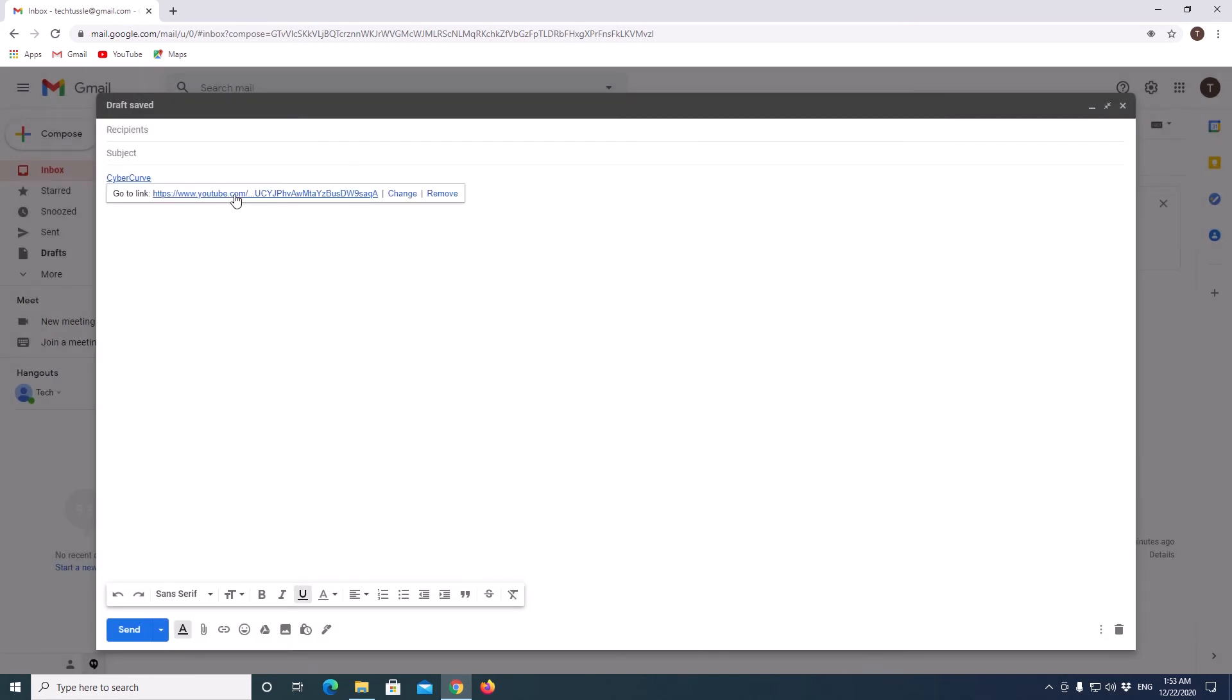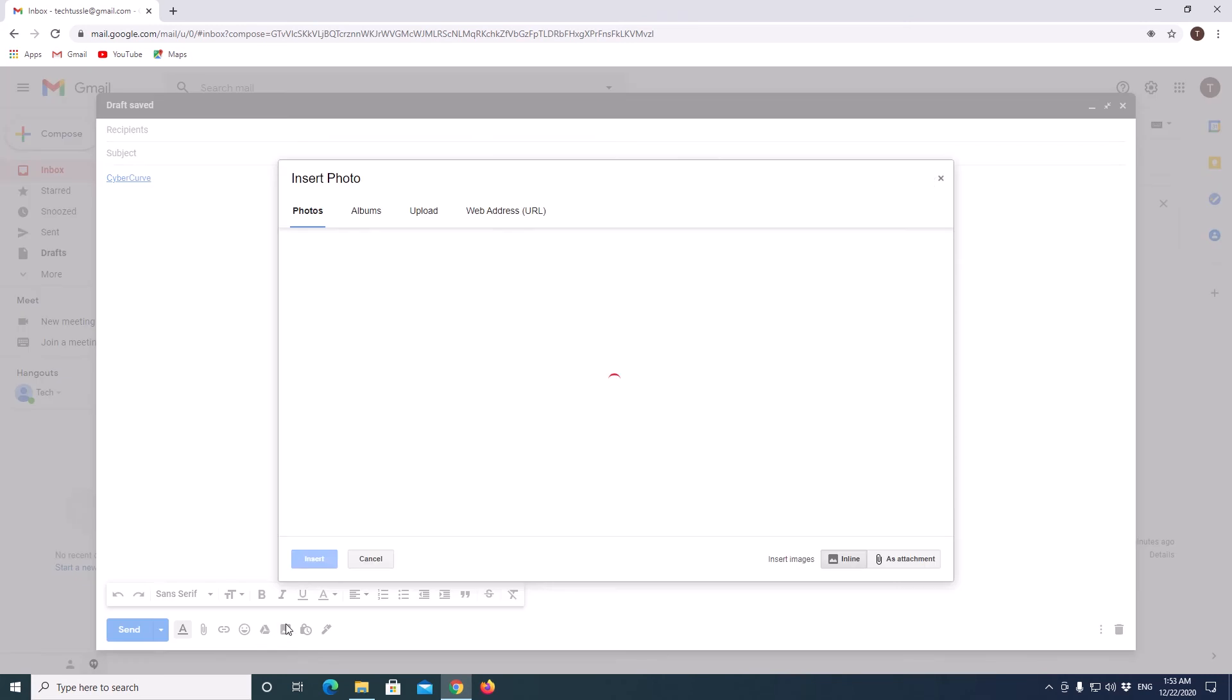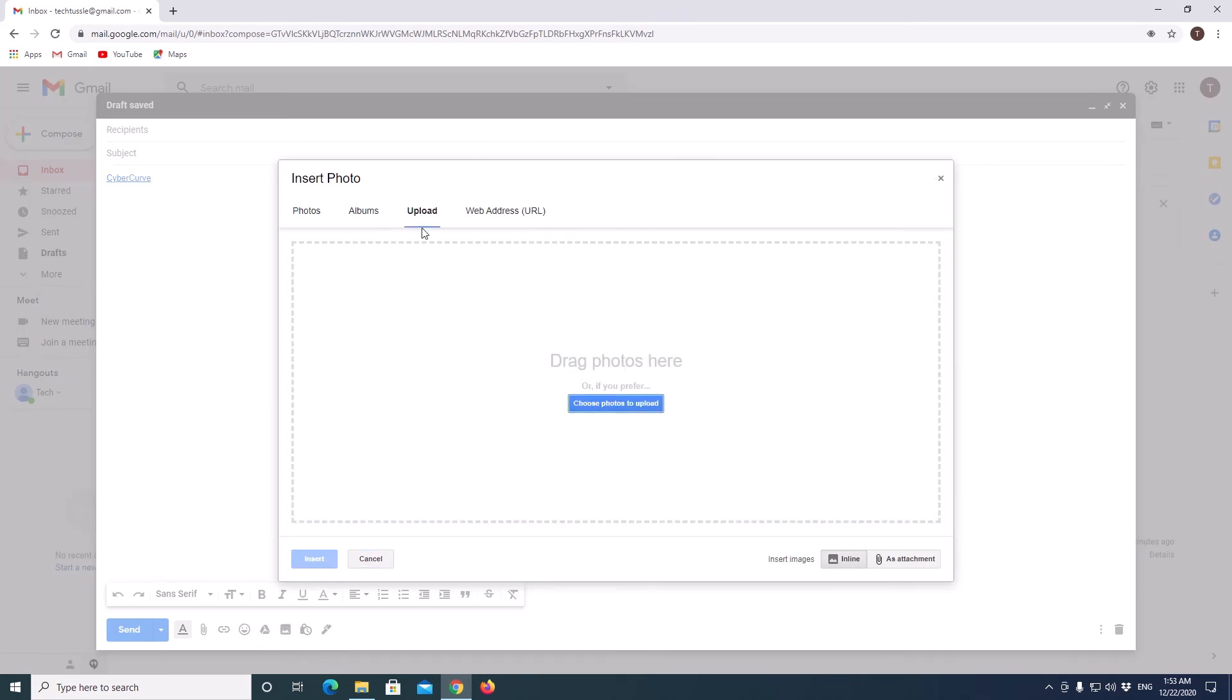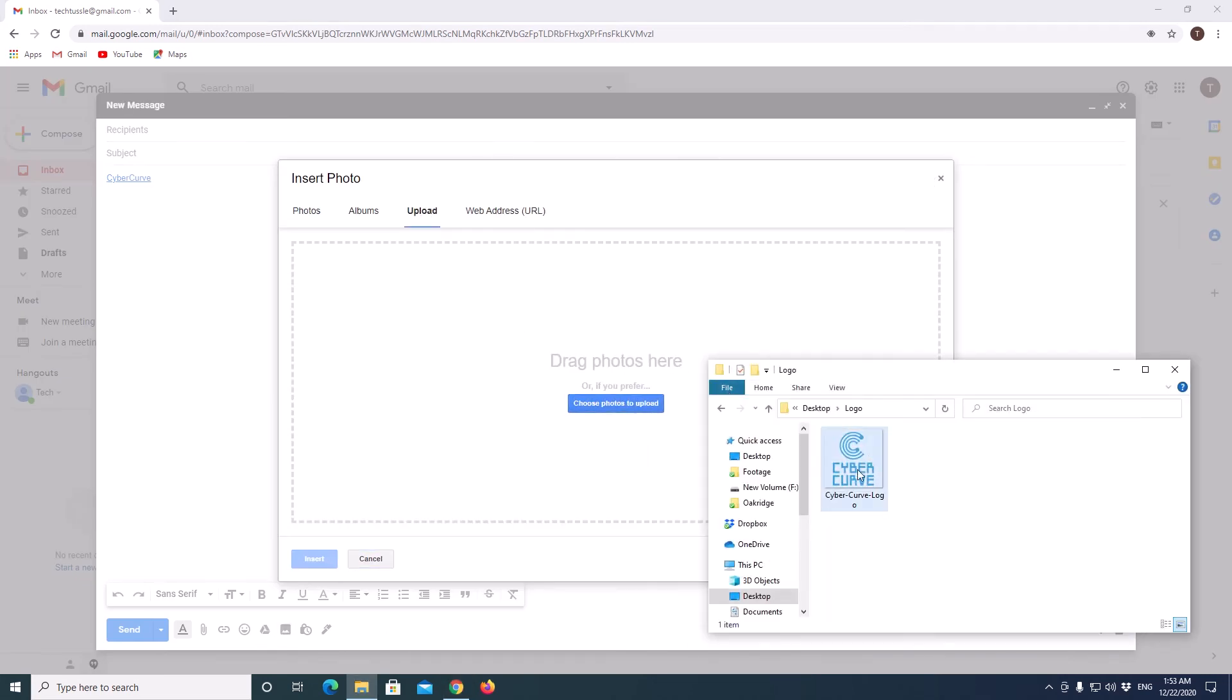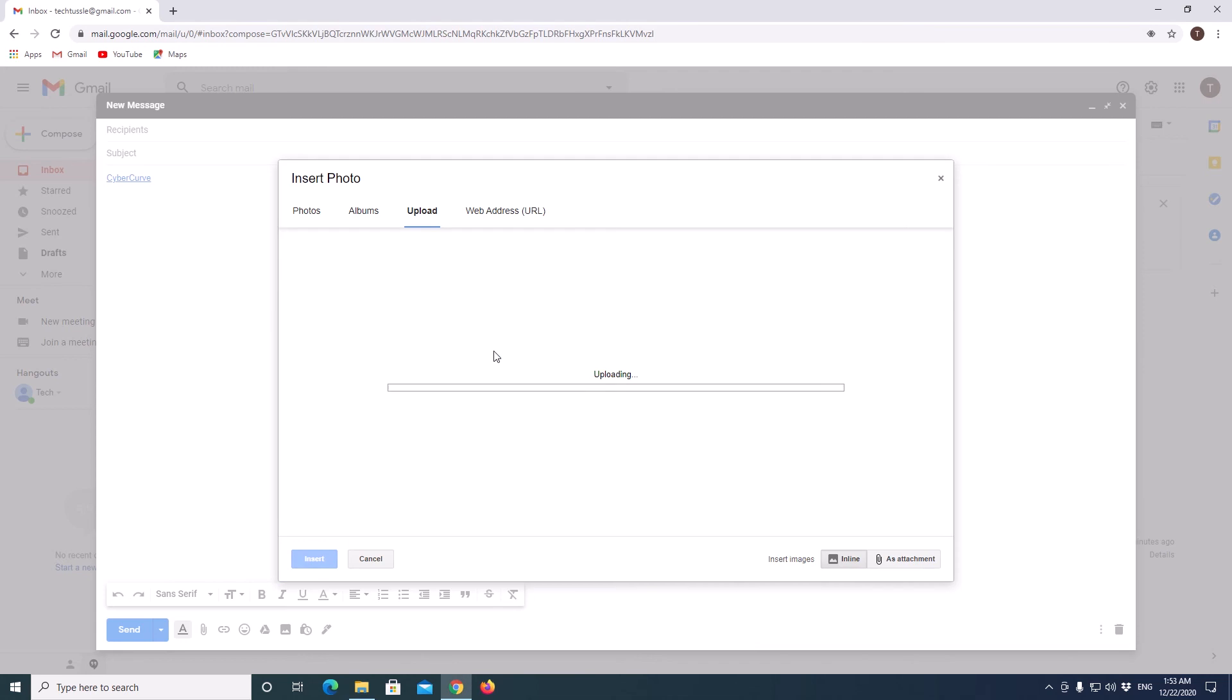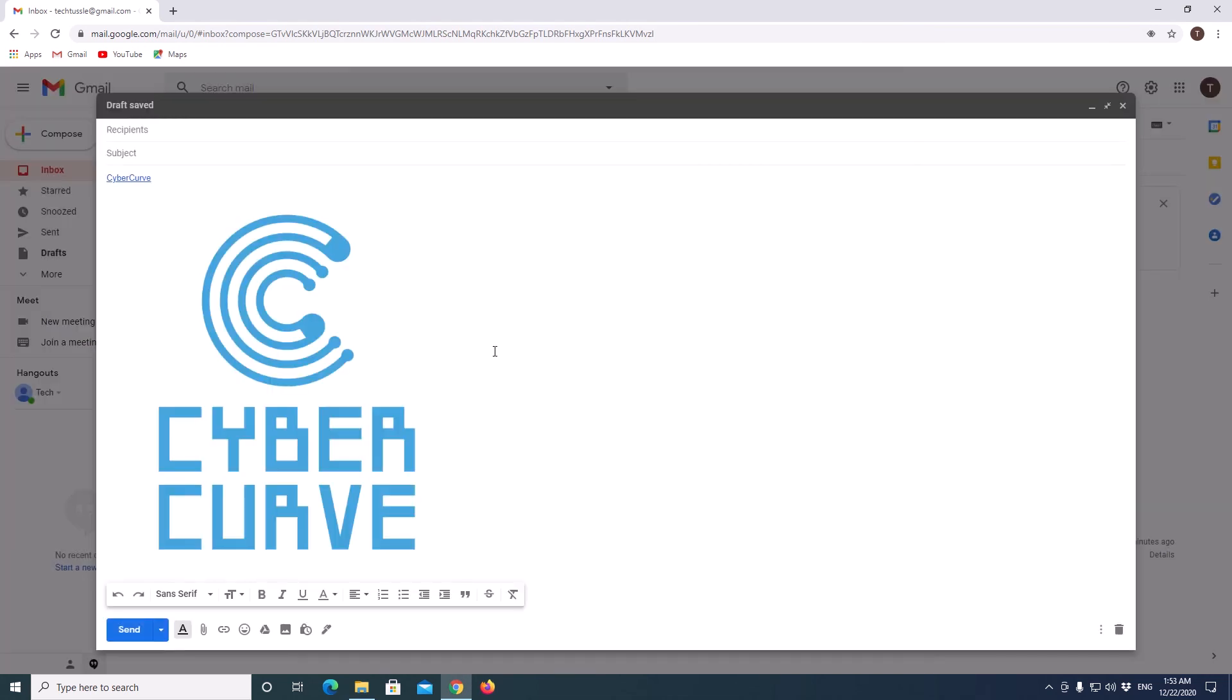But in case of images, first of all we will upload an image. Here I will upload an image. I uploaded an image.